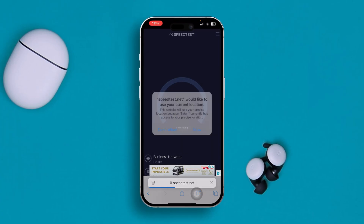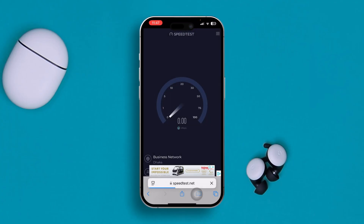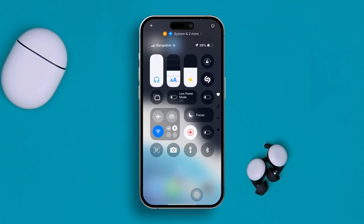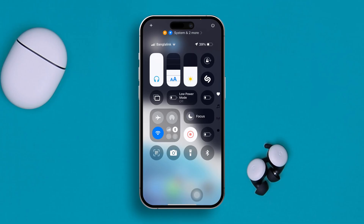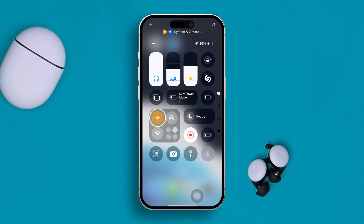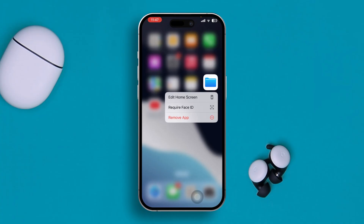Check whether your speed is actually stable or not. If your internet is not stable, come back and enable Airplane Mode for about 10 to 20 seconds, then turn it off.